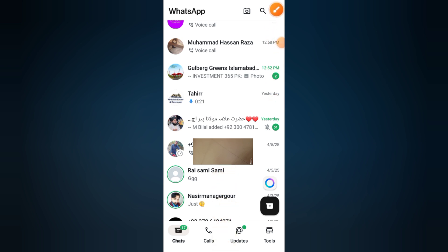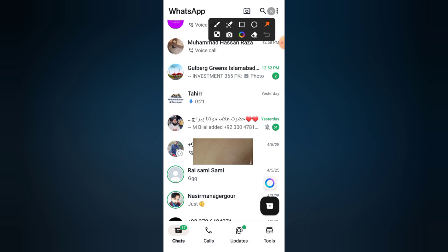Let's get started. Step one: open WhatsApp Business app. First, launch the WhatsApp Business app on your phone. Make sure you're logged in with your business account.